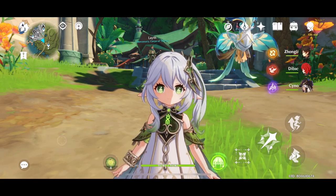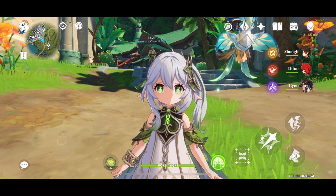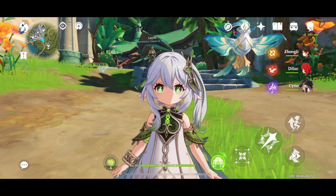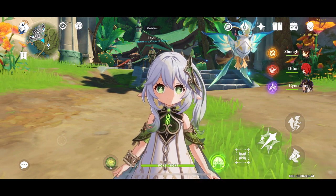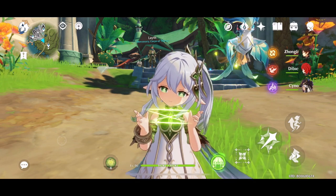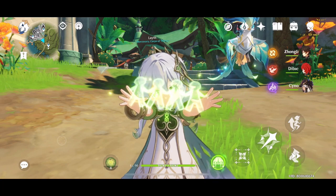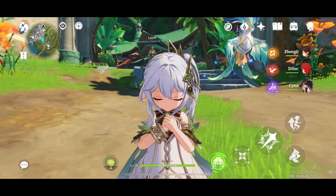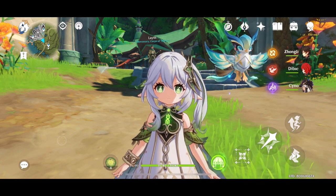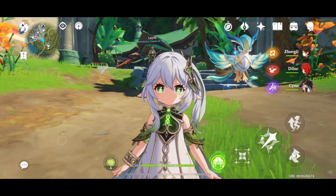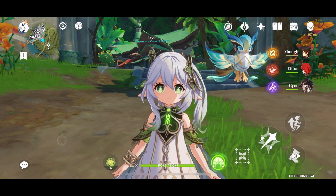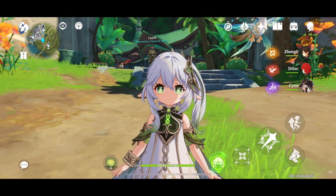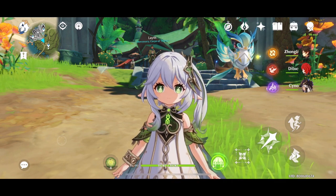Hi, this is Rose, welcome back to my channel. HoYoverse has introduced a really interesting tool — it's a widget that will show you how many resins you have right now in your account, so you can keep track without having to log into the game. It also tells you the hours it will take to fully recover your resin. It's really helpful, and you can decorate your phone with it, which is really cool.